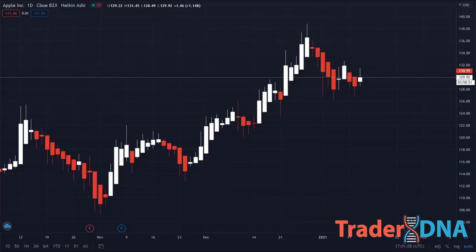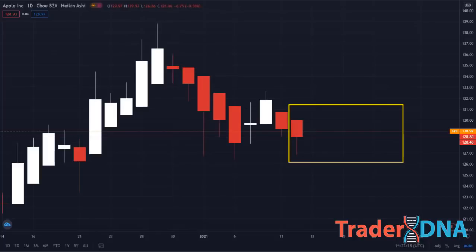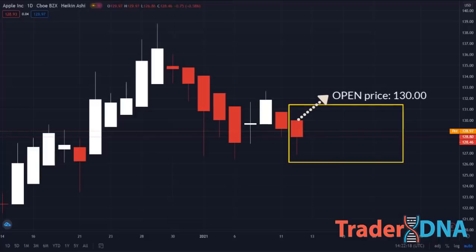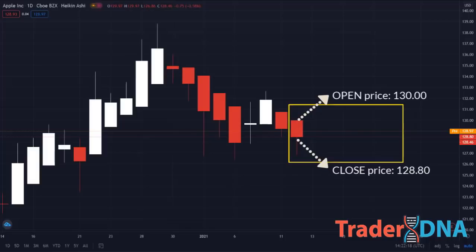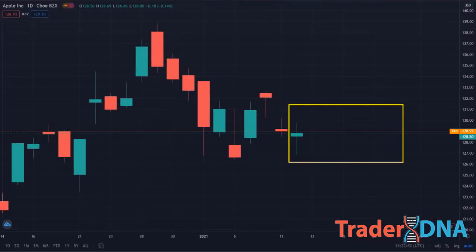Let's show an actual example. Here's a Heikin Ashi chart of Apple on the daily time frame. Focus on the last candlestick. The candle is red, which means the candle closed lower than it opened. Its open price was 130.00 and its close price was 128.80. Now let's look at a daily chart of Apple using a traditional Japanese candlestick chart. Focus on the last candlestick.